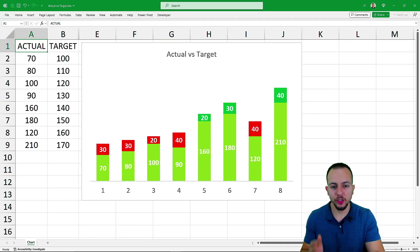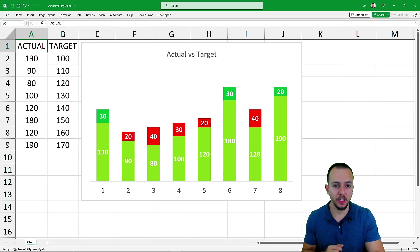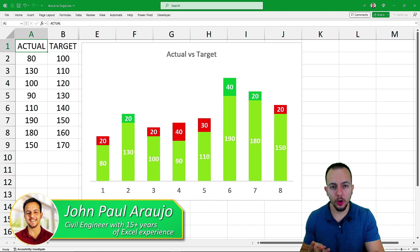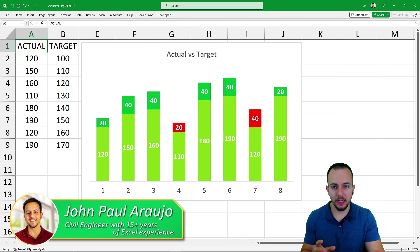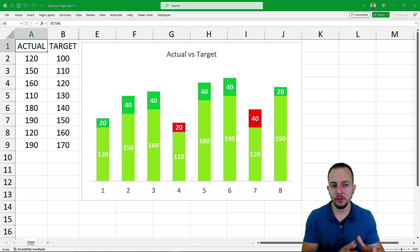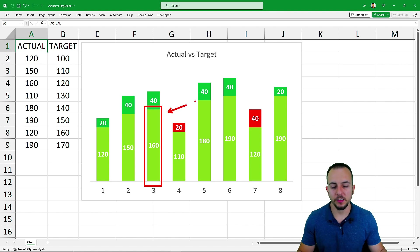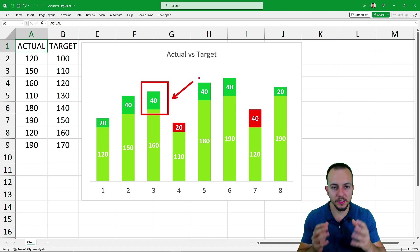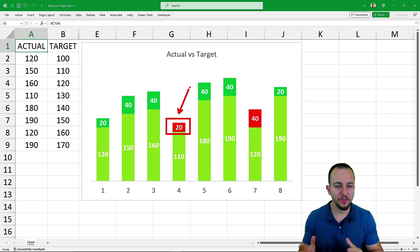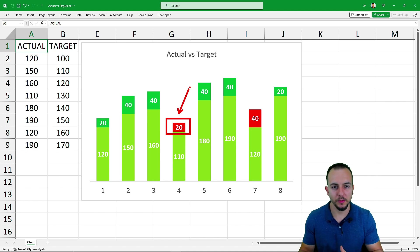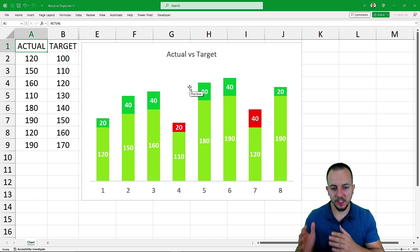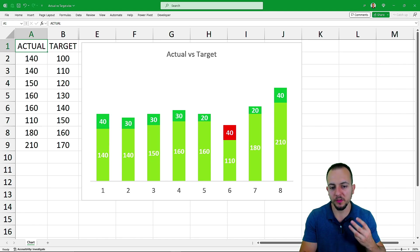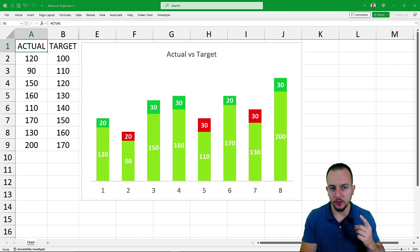How to create an interactive actual versus target chart in Excel. We have three different colors to represent the actual value, the exceeded value, and the remaining values. The light green represents the actual value, the dark green represents the exceeded values beyond the goal, and the red column represents the remaining value needed to hit the target. Step by step from scratch, we're going to see how to create this interactive chart in Excel with those three different criteria.